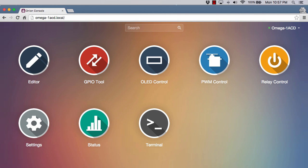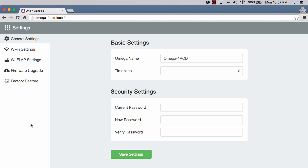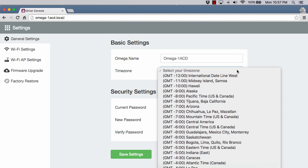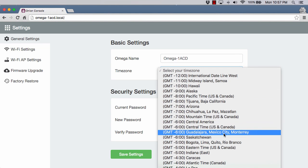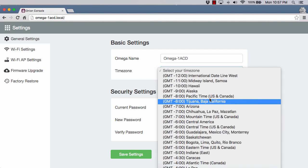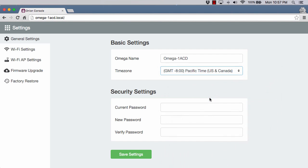I've tried to film this video several times. These guys are iterating so quickly on the firmware that I've had to reshoot it because this dashboard changes and new things get added. I want to take you through a quick tour of what we have here. The very first thing I want to look at is settings. We have general settings. You can rename your Omega, which I think is a great thing. Then we can set the time zone. In my case, I'm on Pacific time. You can change the password from onioneer to something more secure.